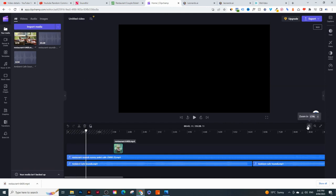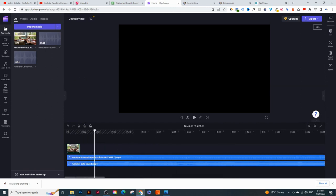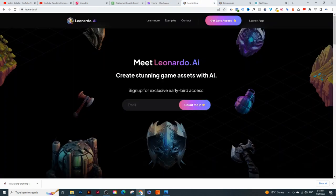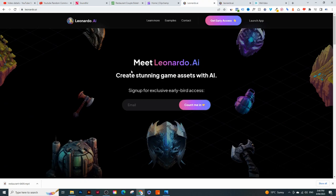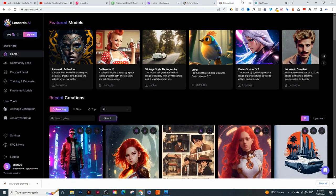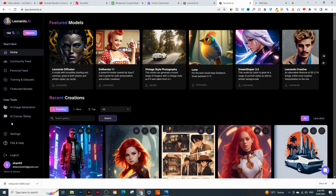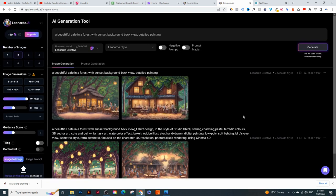Or if you want to create your own images, you can use a tool like Leonardo.ai. It's just like Midjourney - it creates images from text. You can type in something like 'a beautiful cafe' and it creates an image. If you sign up for free, you can create up to 150 images per day, which is more than enough for your videos. Once you create your account, you'll see the dashboard. On the left hand side click 'AI Image Generation.'